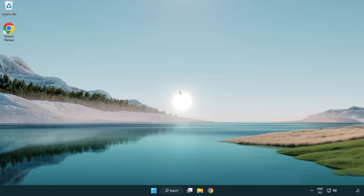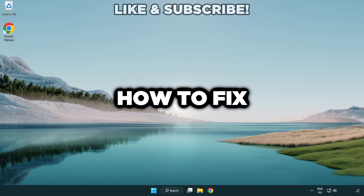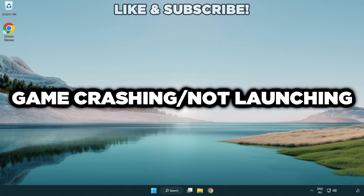Welcome to this video. I am going to show how to fix application crashing and not launching.